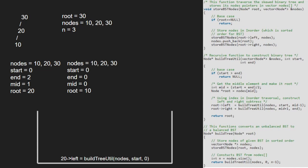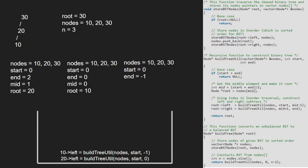We call for the left child of 10 along with mid-1 for end. Now, as start is greater than end, the base condition gets satisfied and we return null.